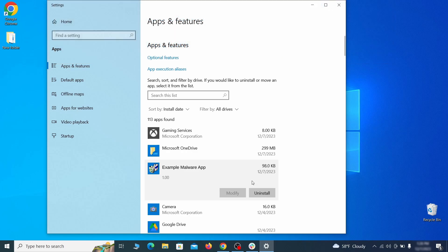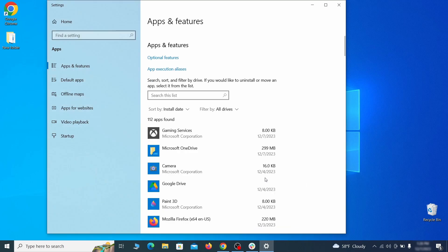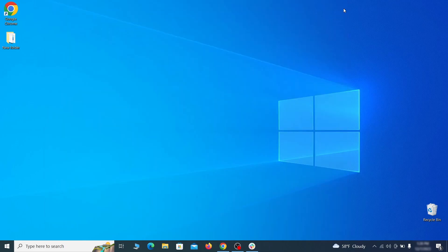If anything grabs your attention and you don't think it should be there click on it, click uninstall, and carefully follow the prompts to delete the program.